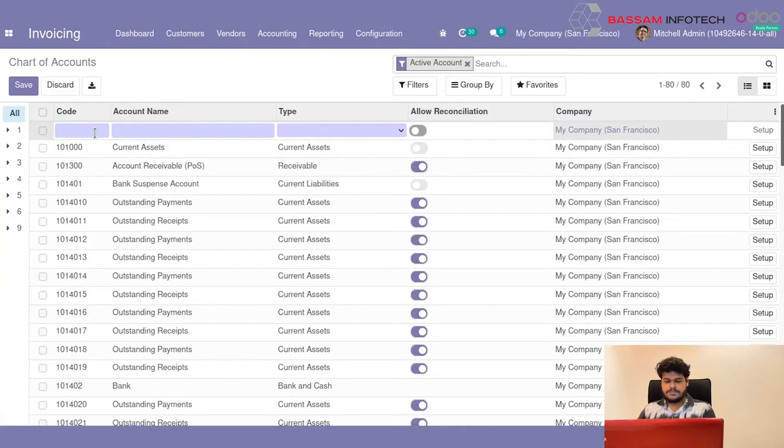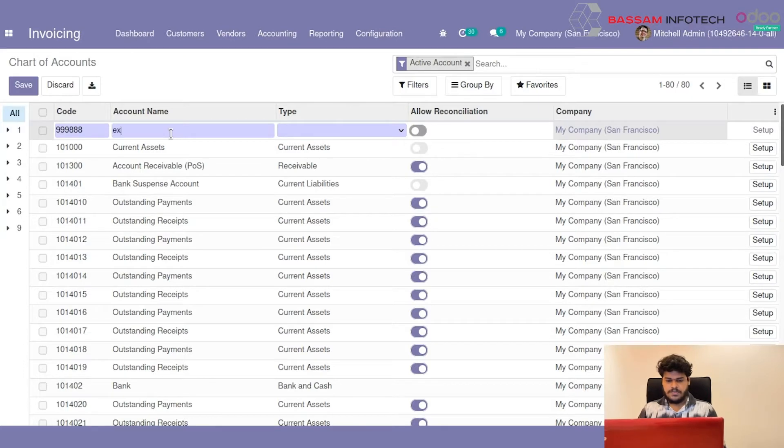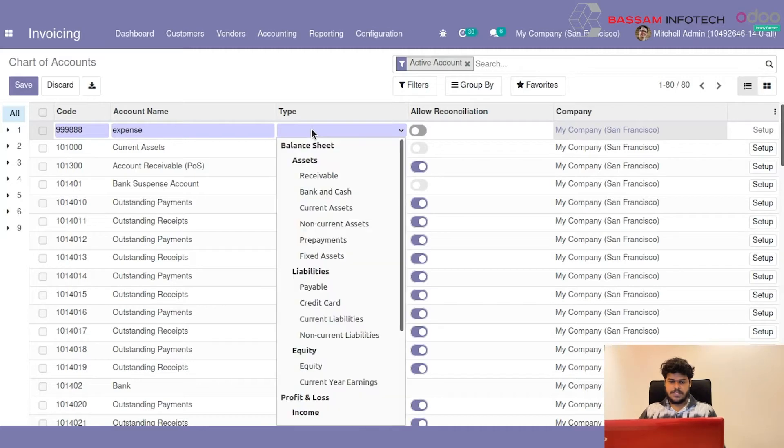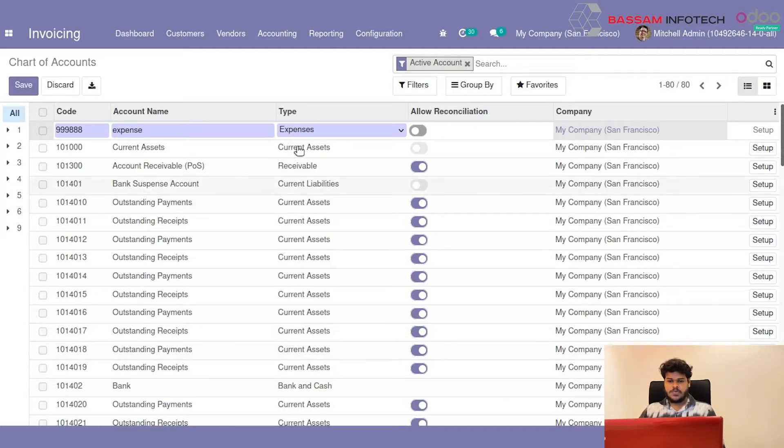You can give a code and name of new Accounts. I will give it Expense. Then you can select a type of Accounts. I will choose Expense Accounts and also you can allow reconciliation and you can save it.